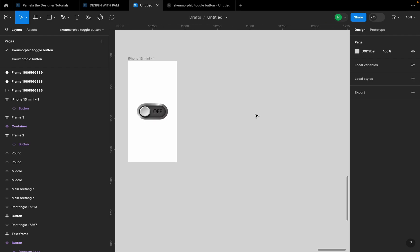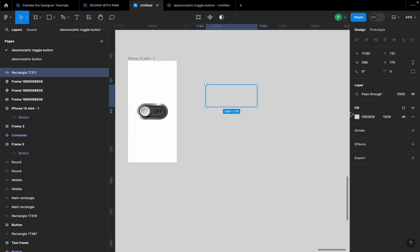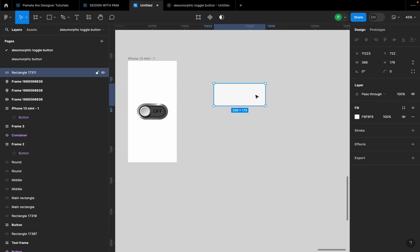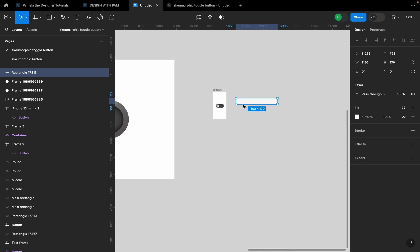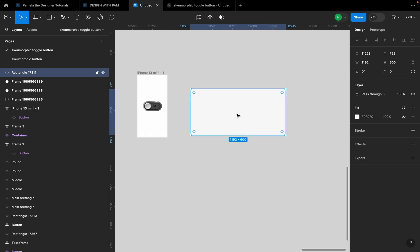The first thing you're going to do is click R on your keyboard and draw a rectangle. Let's change the color first so you can see what we're doing. I'm going to give it a width of 1192 and a height of 600. I'm only using this measurement so you can see what I'm doing — use measurements according to your design. For the corner radius, I'm going to give it 400.